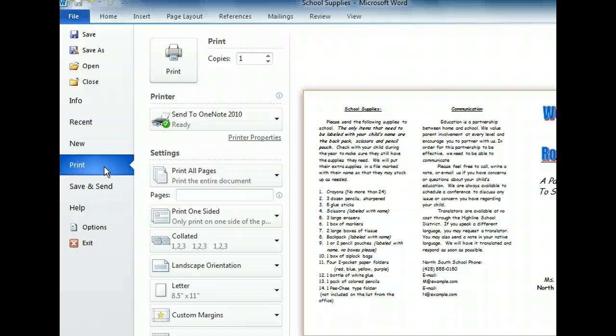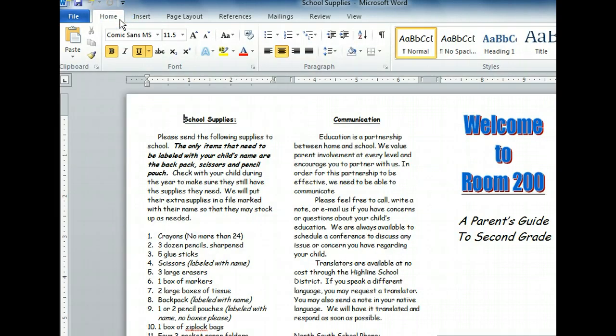Now that you know where to find file maintenance commands, let's move on to the Home tab. Notice the different groups in the Home tab, including Font, Paragraph, and Styles. Each group has different commands that relate to text formatting. Keep in mind that a command might be a button, menu, text box, or other feature.